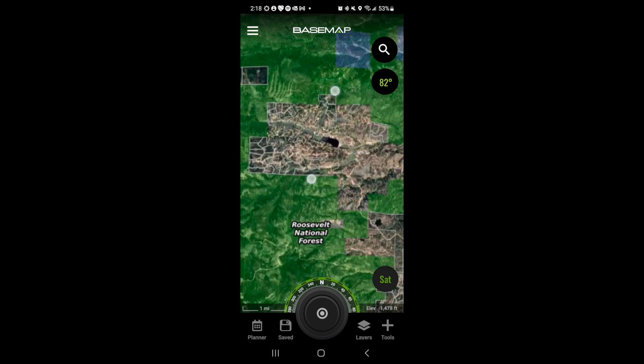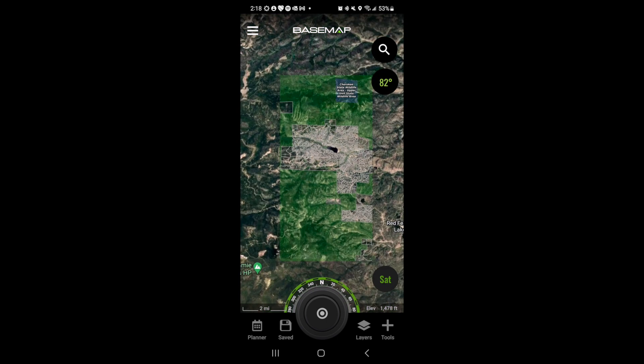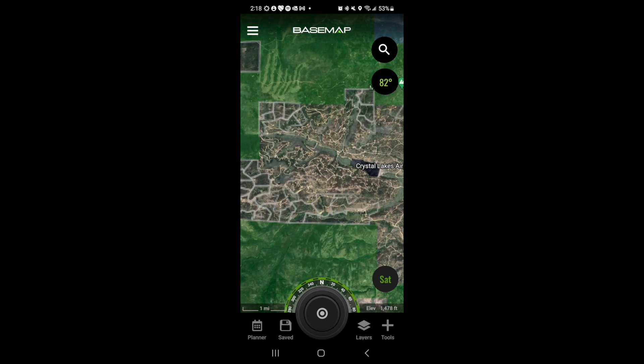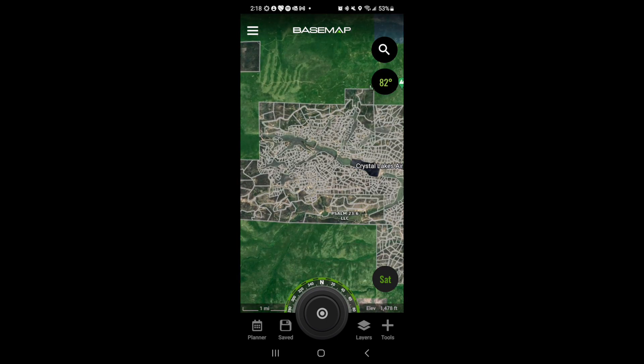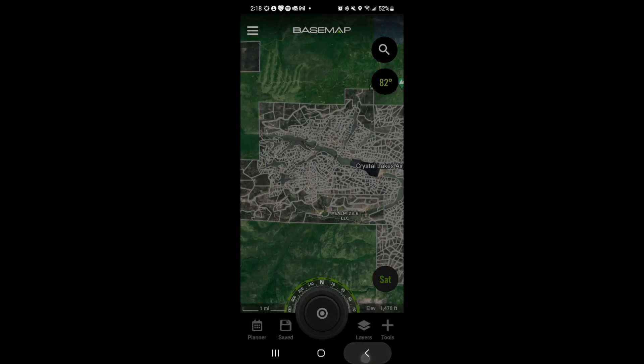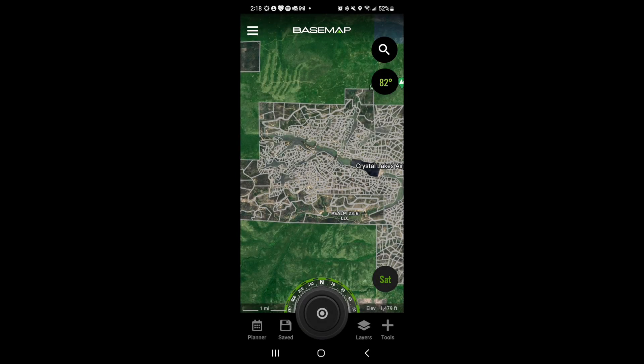Now we have private land ownership and as we zoom in, we can see the layer render. If we want to pull up a particular landowner, we just tap on a parcel on the map and that will bring up landowner information.